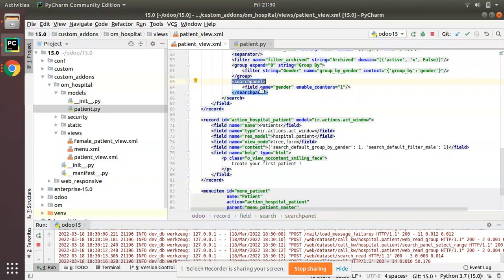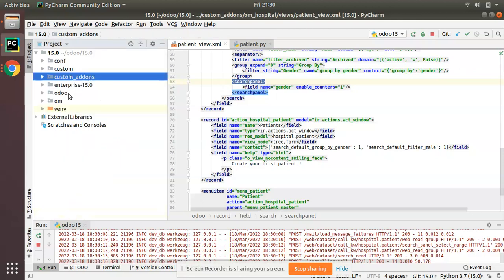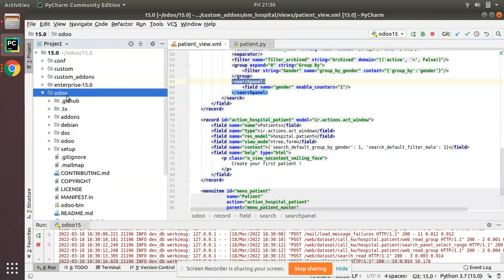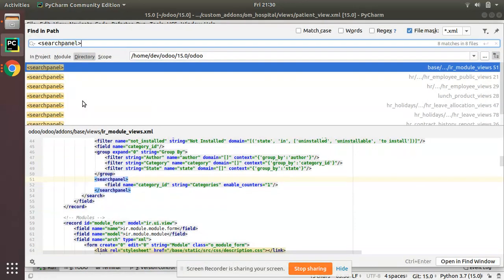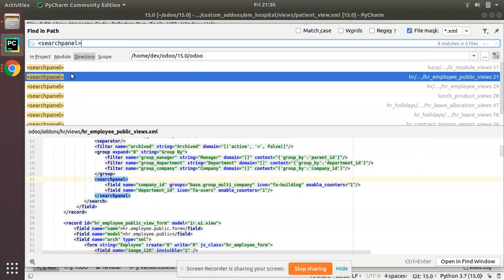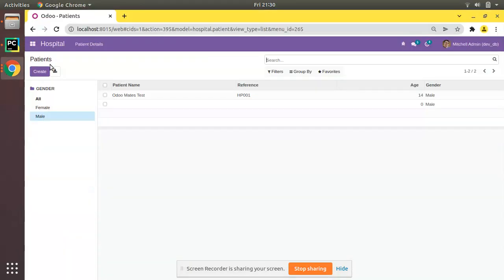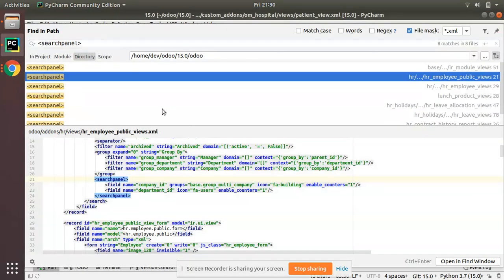If you need to see more examples, you can copy the search panel keyword and use 'Find in Path' in the Odoo source code — you'll see a lot of use cases. For example, you can see there's an icon attribute. If you need to change the icon you can put icon='fa-building' or 'fa-users' — these are Font Awesome icons.